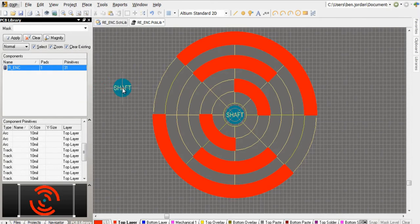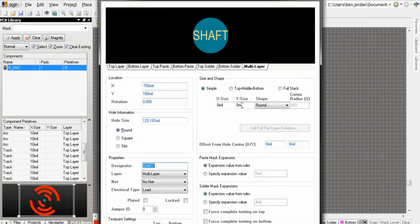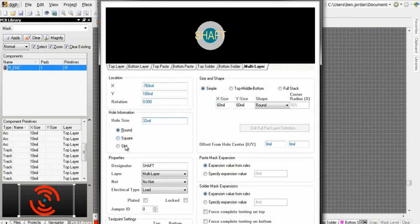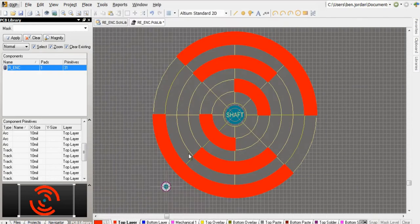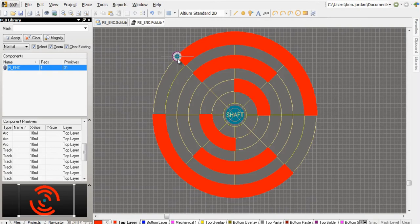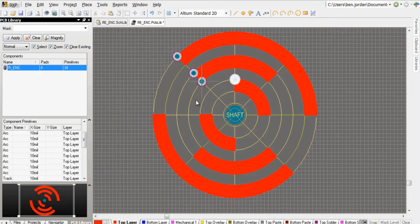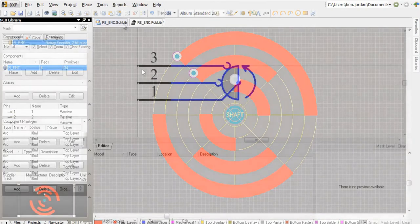To place within each shape a regular through-hole or surface mount pad with the appropriate designator. In my component, pin one will be for the outer connection, two for the middle connection, and three for the center-most connection.